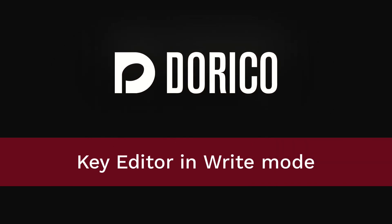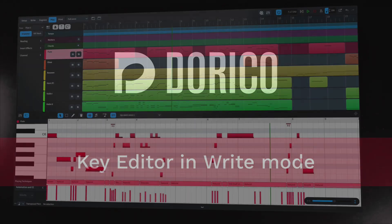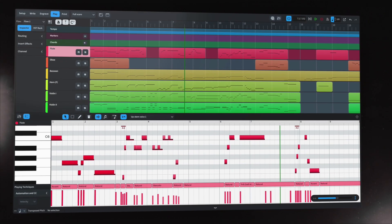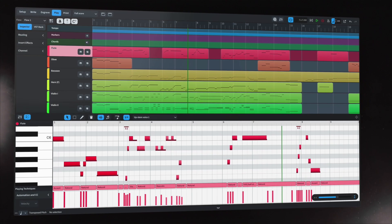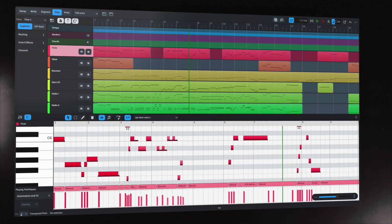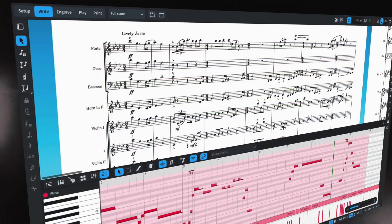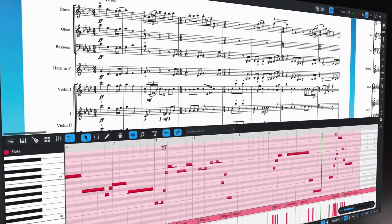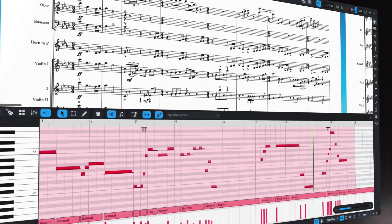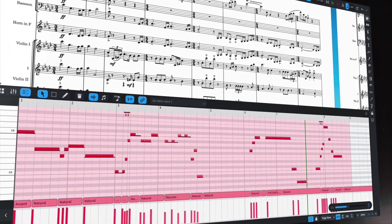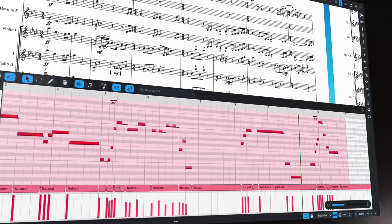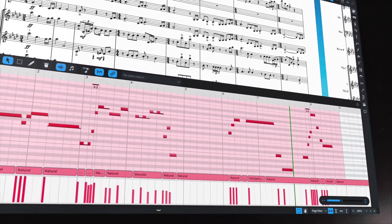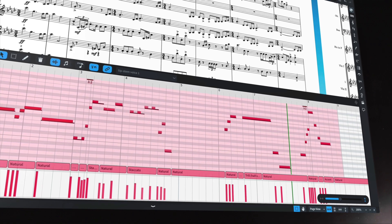Hello, I'm Anthony Hughes, and I'm here to tell you about the new Key Editor in Write Mode in Dorico 4. Dorico has always offered Piano Roll MIDI editing in Play Mode. Now we're bringing the Key Editor to Write Mode, so you can edit and fine-tune your music right alongside the notation.